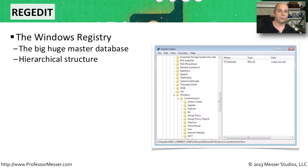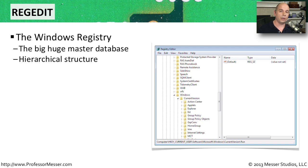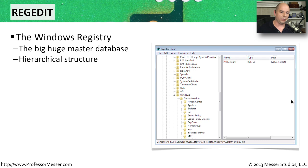The Windows registry is an enormous database inside of your Windows operating system, organized in a hierarchy. A lot of different configuration options are stored in this massive registry. To edit this registry, you can go to the run prompt and type regedit, and that will launch this view of the registry editor.